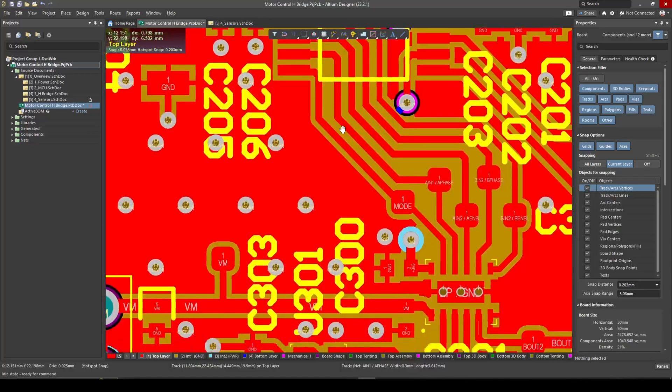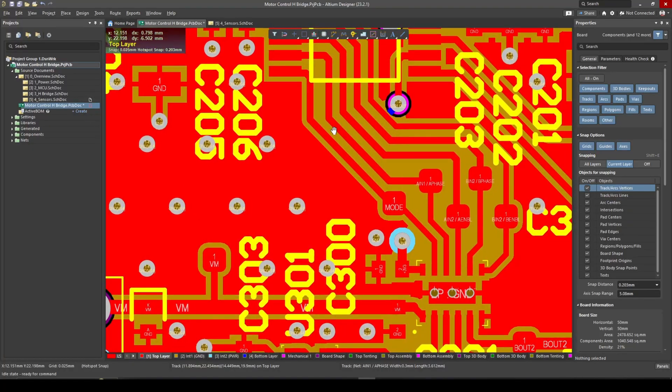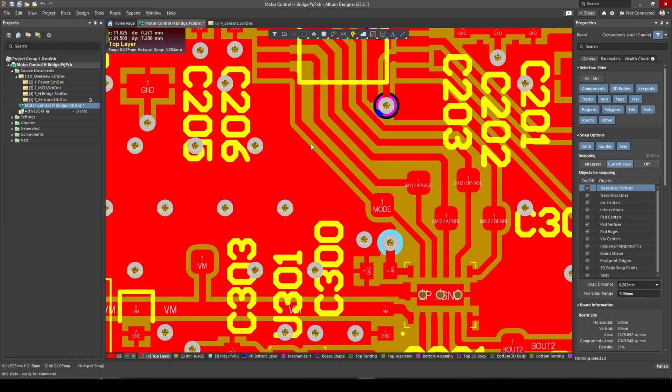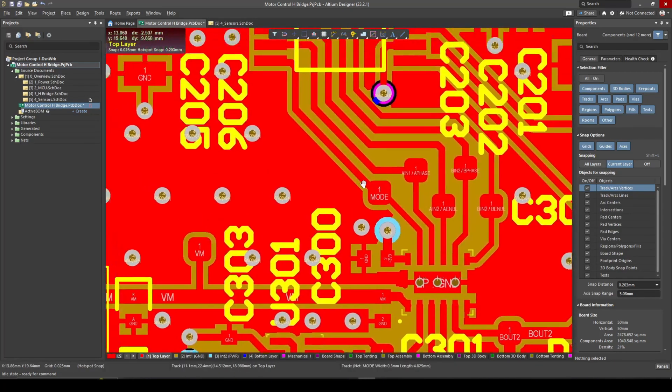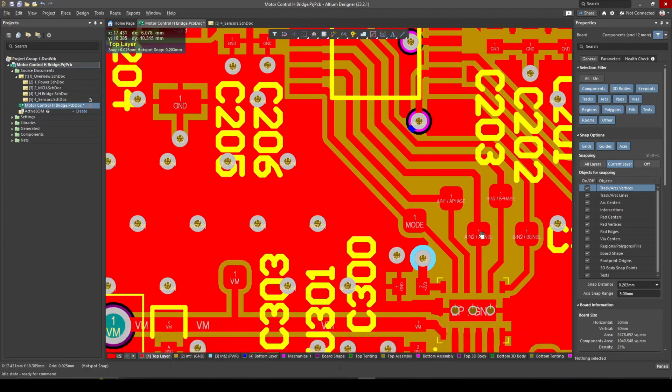For the routing of these signals I'm not too bothered about it because they will just be GPIO and we won't be switching a motor at incredible speeds, so I can route them without much concern. Though ideally I still would have liked some ground pour if I could have in between these signals.